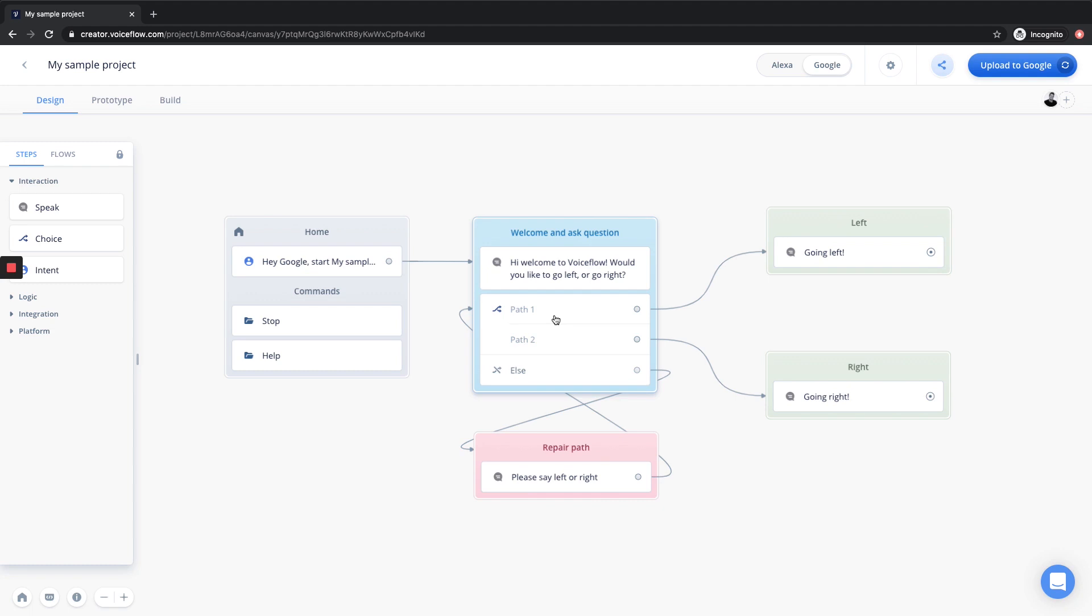However, you can still maintain the same logical conversation flow on VoiceFlow, which makes it much easier to build for both Alexa and Google at the same time.